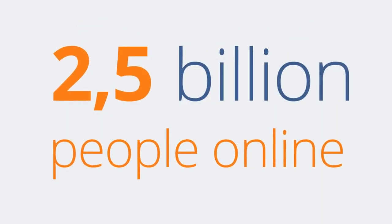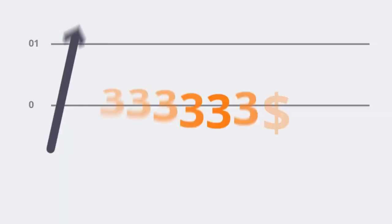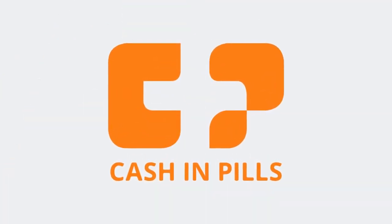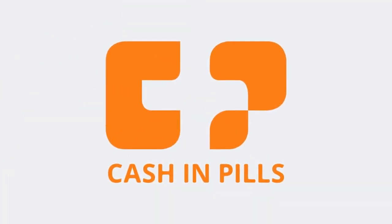With 2.5 billion people online, we are here to help you reach higher. Join Cash and Pills today and conquer the world.